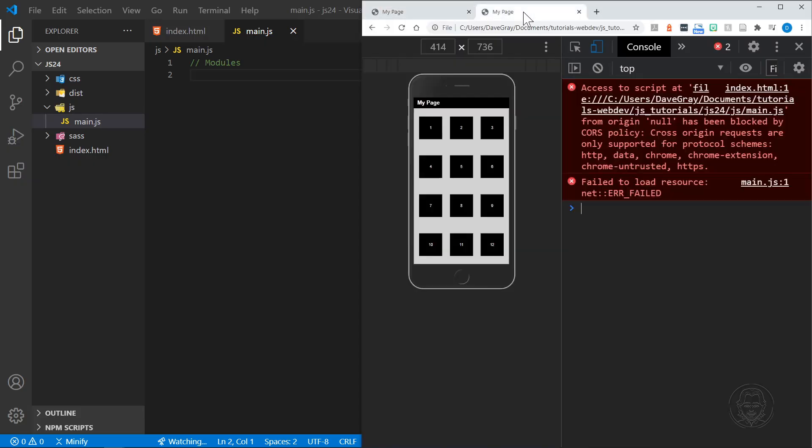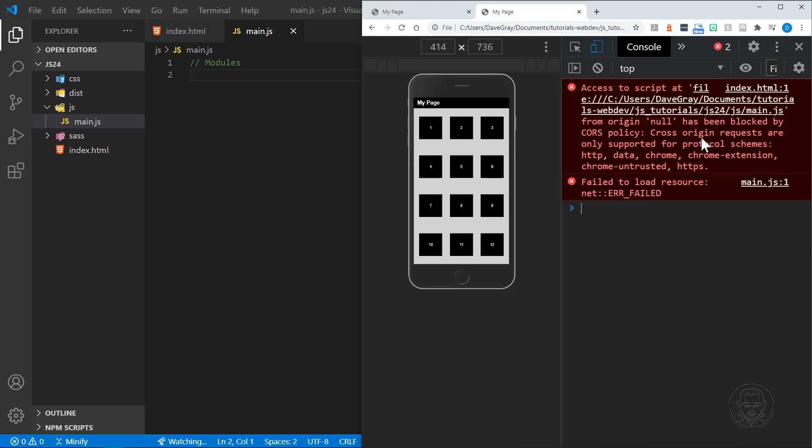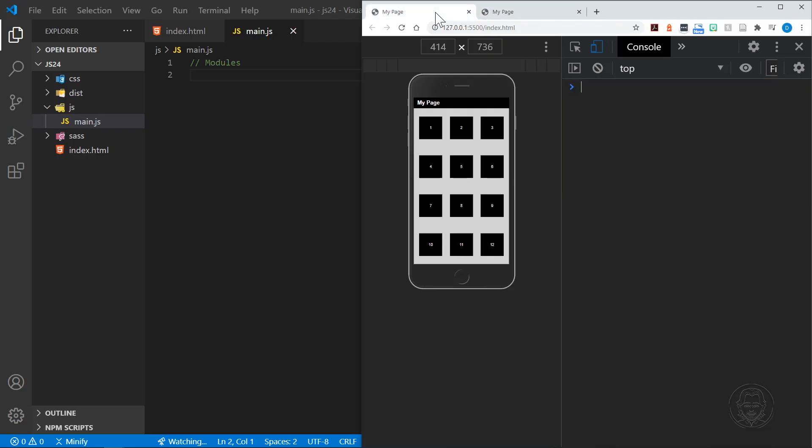I have the page open here, and you can see I have loaded it directly from a folder on Windows, and you will get an error like this. This is a CORS policy error, cross-origin requests, and they're only supported for protocol schemes like HTTP. That just means we need to have a server running. You can see I have a server running here with our local IP address 127.0.0.1, the port number, and then the HTML file.